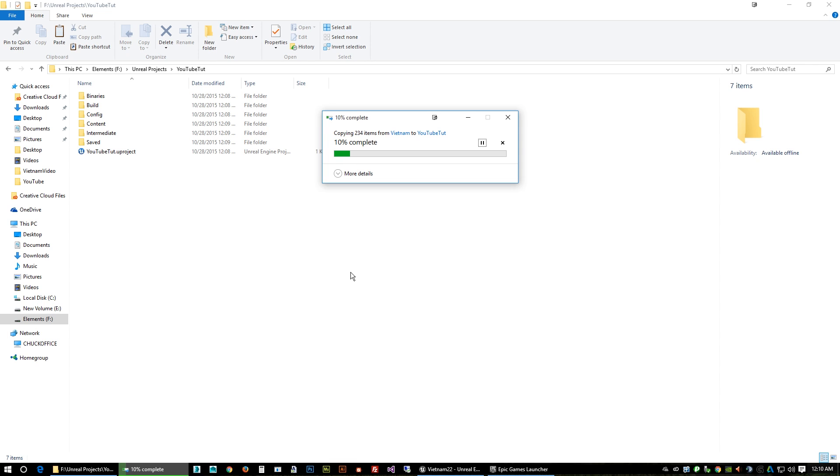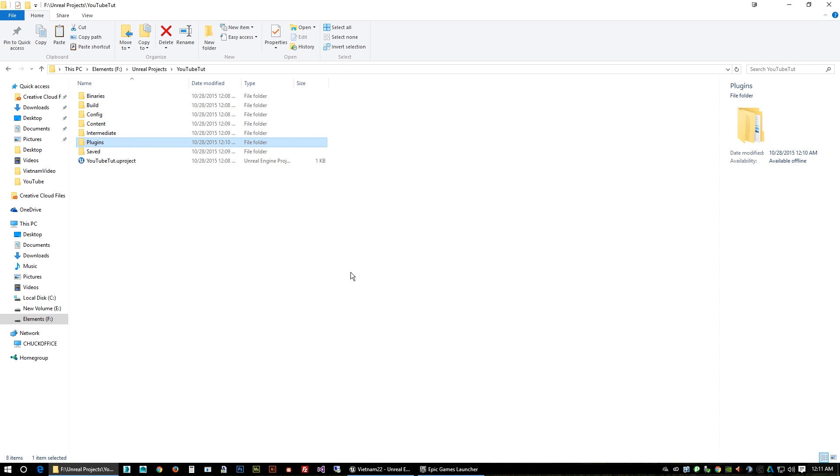Which is gonna take a couple seconds or a couple minutes so I'm gonna hit pause. Okay, that's just about done copying over and there we go, there's our plugins in our new folder.